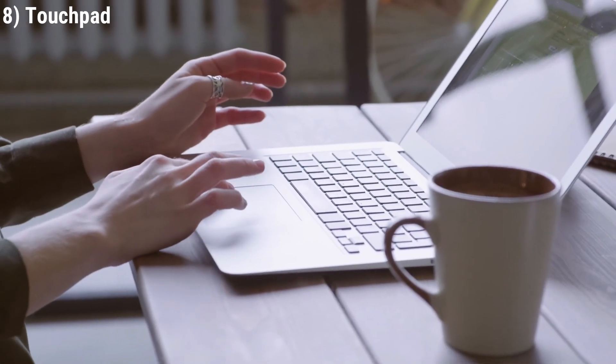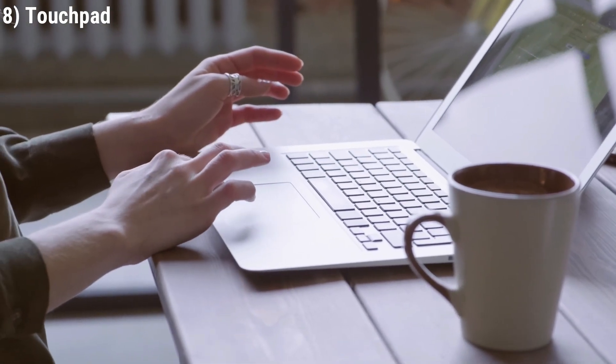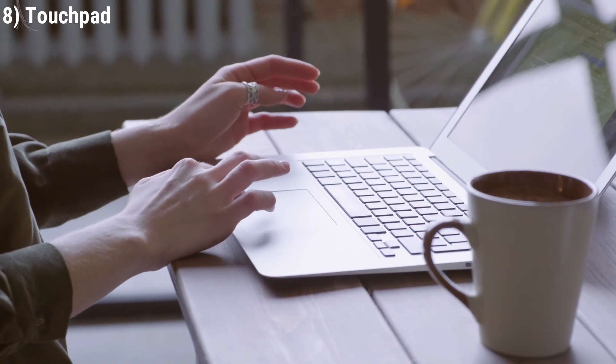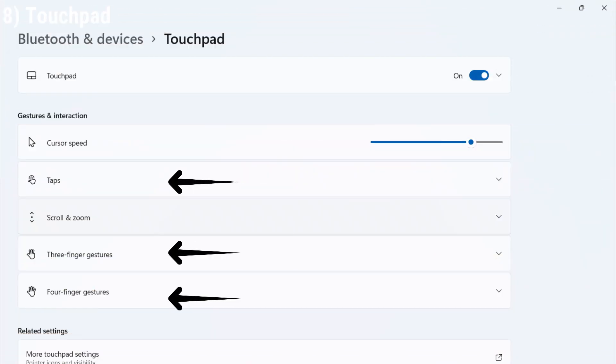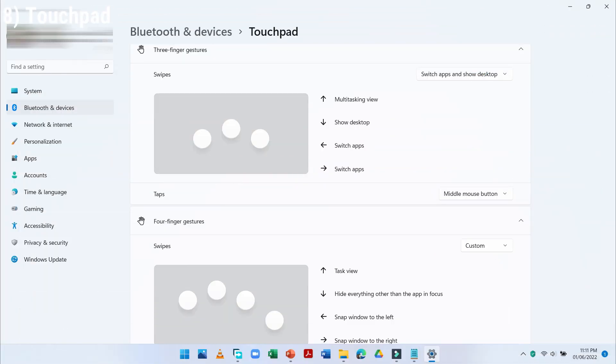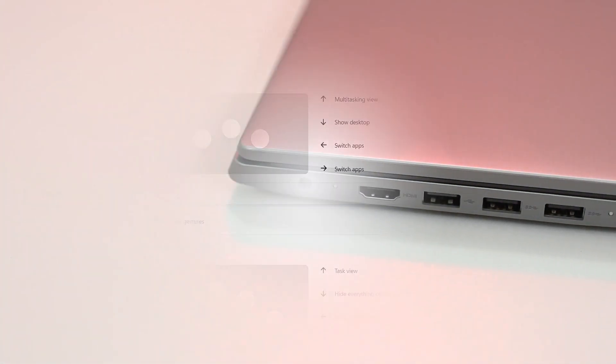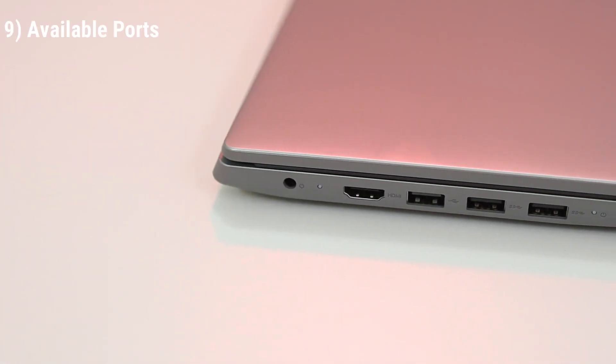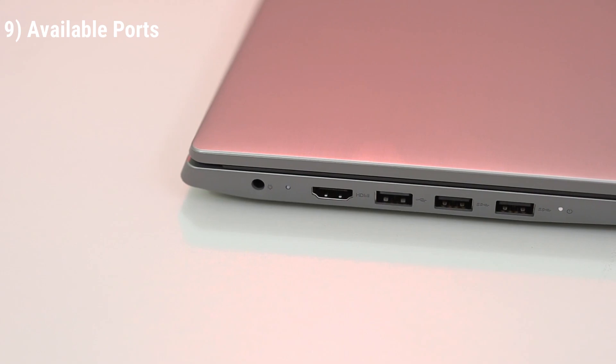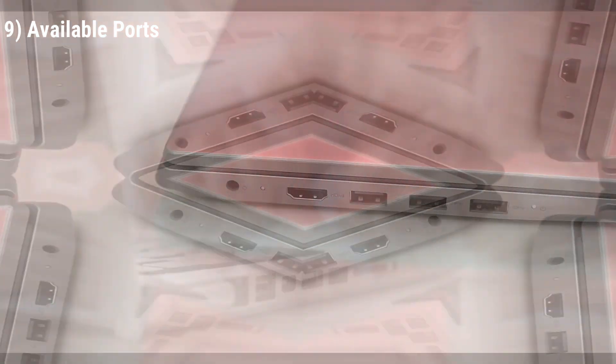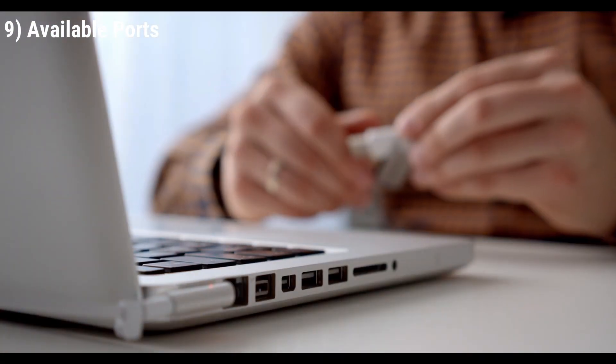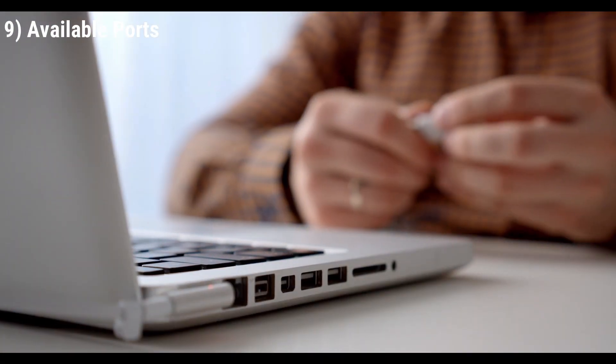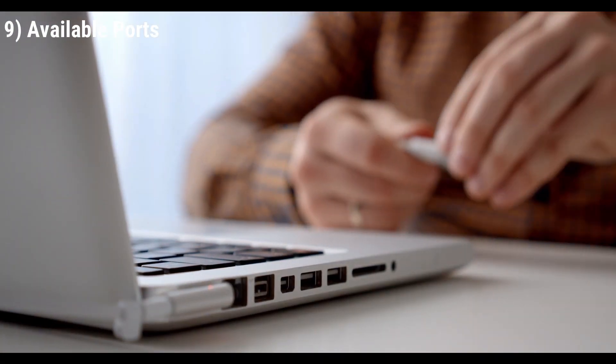To check the touchpad, make sure right-click, left-click, two-finger and three-finger gestures including tap, double-tap and scrolling, are working. Now check all the available ports including USB ports and headphone ports, using relevant accessories quickly.